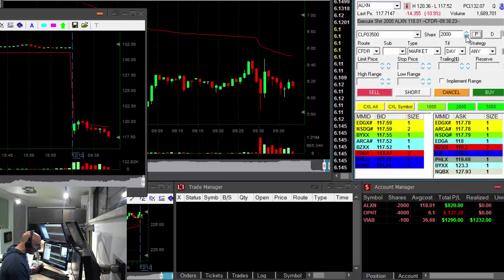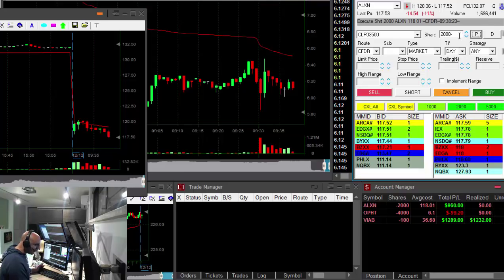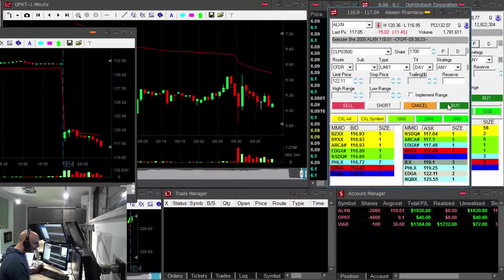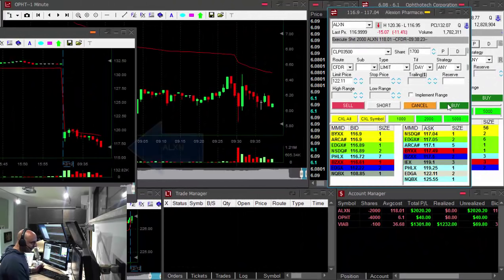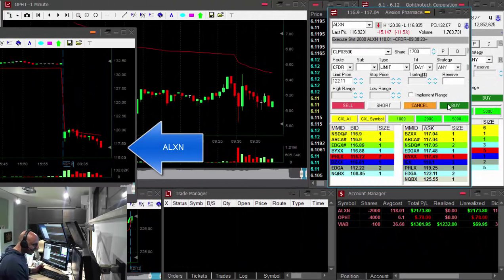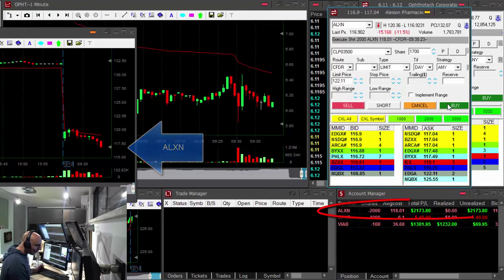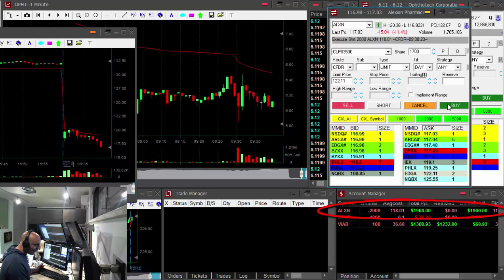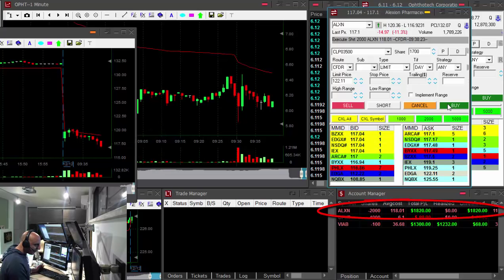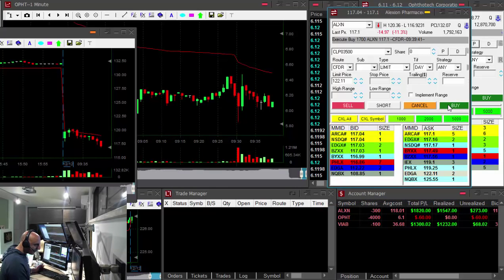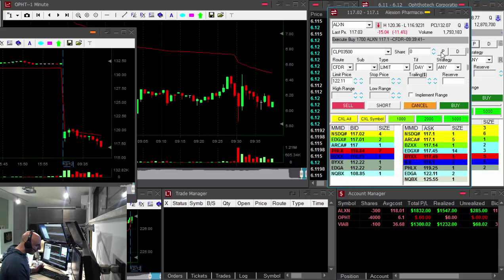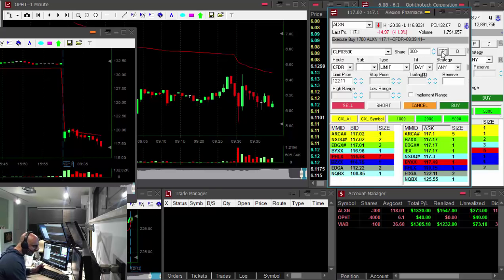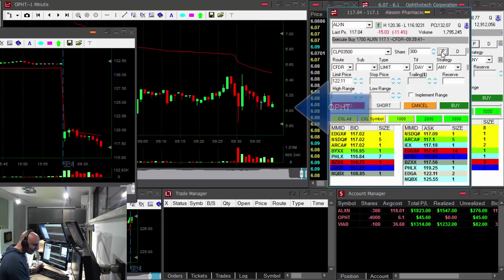Looking for $1 in ALXN. Here comes ALXN, here is exactly the $1 I was looking for. Getting ready to cover on any pullback right now, just pulled back up a few cents. Covered in ALXN, up $1,800.